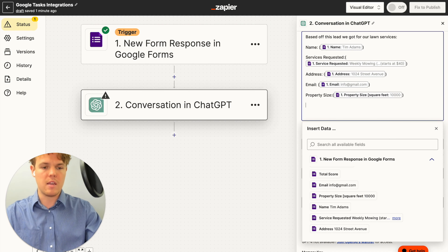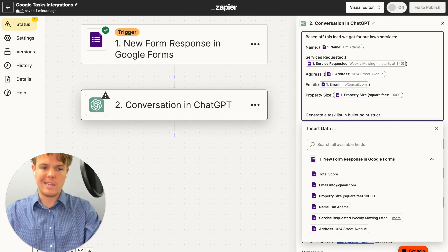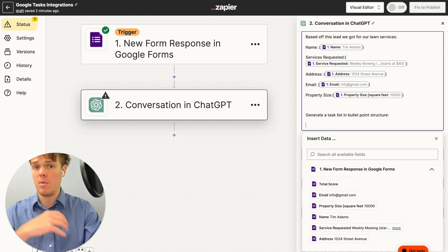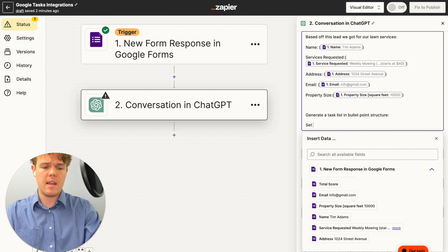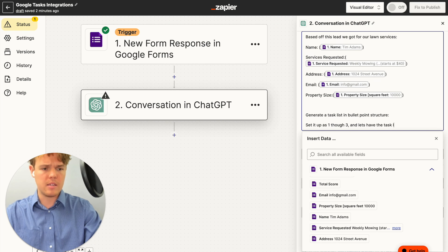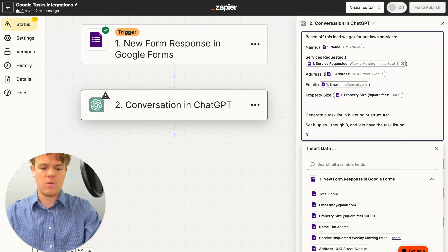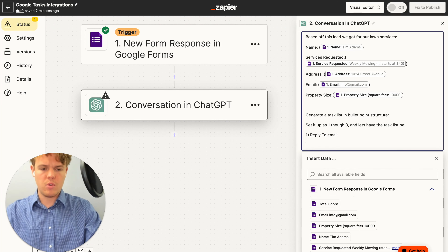Essentially what we're going to do is say: 'Generate a task list in bullet point structure' — so it understands how to structure it and we're not getting paragraph after paragraph. We'll identify what we want in the task list, which is whatever you typically do after receiving a lead in your business. For this example, we'll set it up as tasks one through three, with the first task being 'Reply to email for services requested with the lead's name and relevant information.'